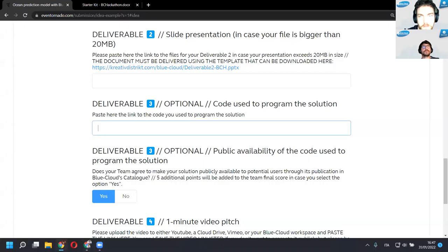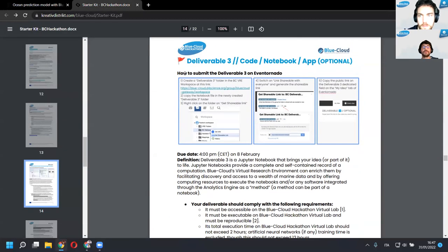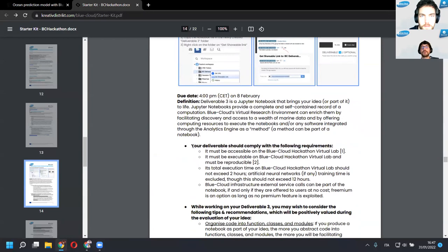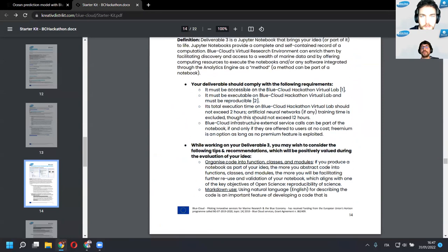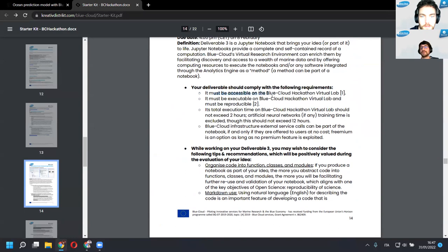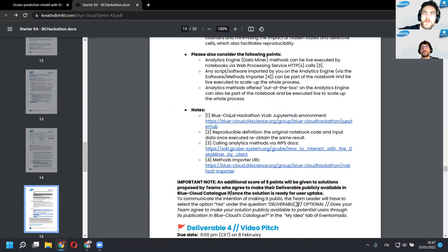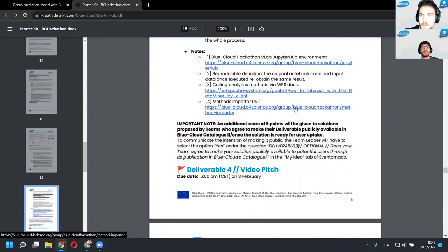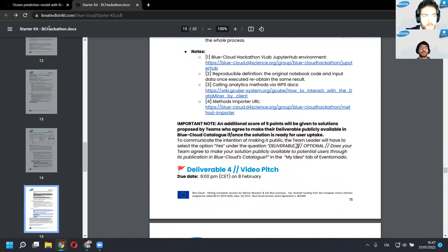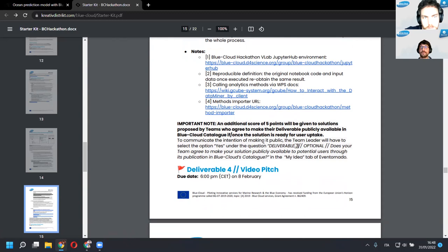All details are in the new starter kit uploaded today - download it if you haven't already. There are code requirements, recommendations, additional points, and useful links. Optionally, you can make your code public on BlueCloud - if you select this option, you receive an additional five bonus points. The overall hackathon score is 105 points, so consider those five points a 'cum laude' if you've already achieved 100.